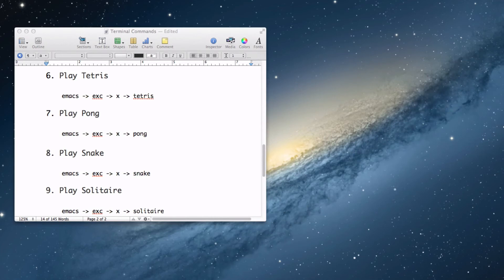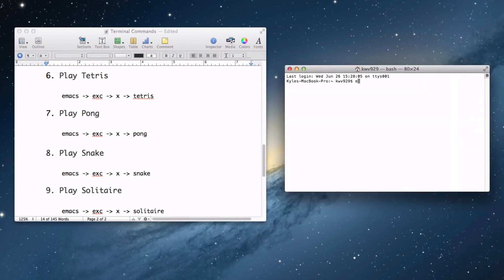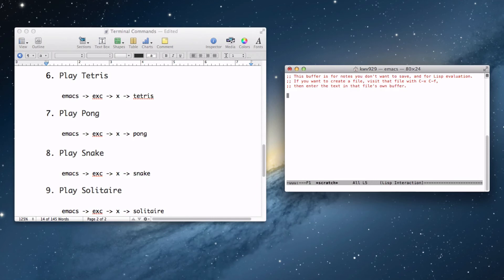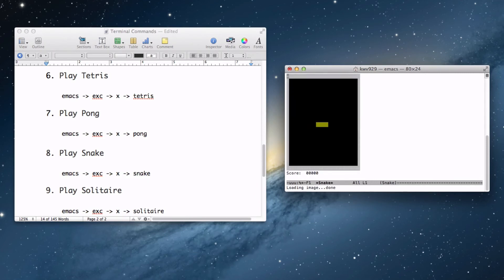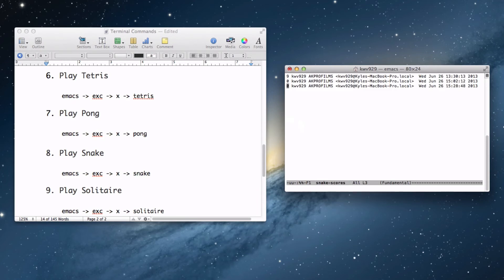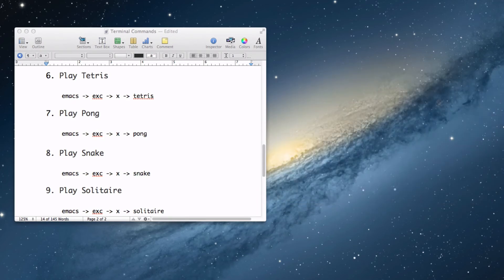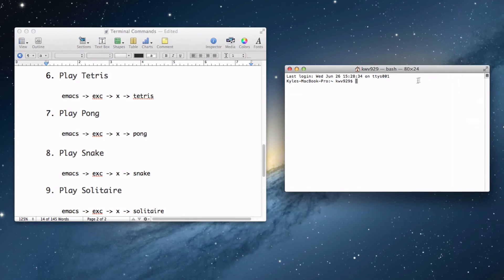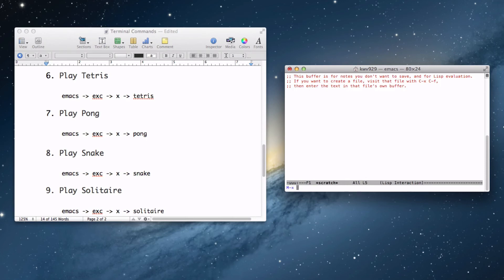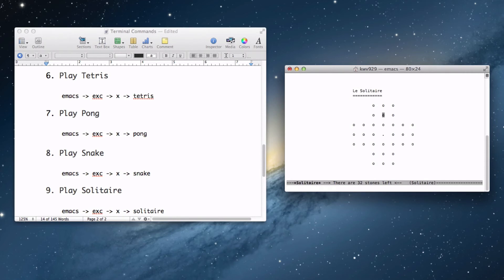Let's open back up Terminal and play some Snake — Emacs, Escape, X, Snake. And there you go, you're playing Snake. If you hit the wall you'll die as you normally would. Let's close Terminal and play Solitaire — Emacs, Escape, X, Solitaire. There we go, we can play Solitaire. I have no idea how to play this game, but if you can play it, that is pretty sweet — you can play it right in Terminal.